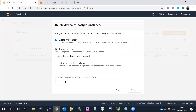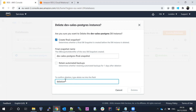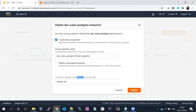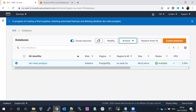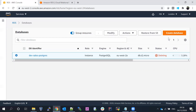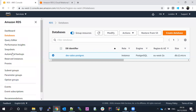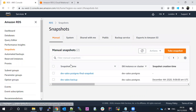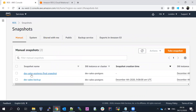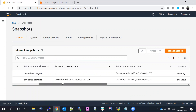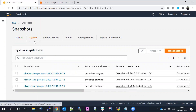Let's go ahead and delete the database. A final snapshot will automatically be created. Enter the confirmation text and click Delete. You can see the status changes to Deleting. This will take about 10 minutes. After 10 minutes, the database will be deleted. You can see the snapshot name because this is a manual snapshot.